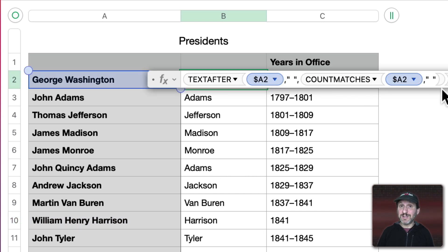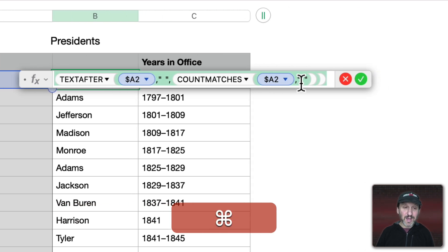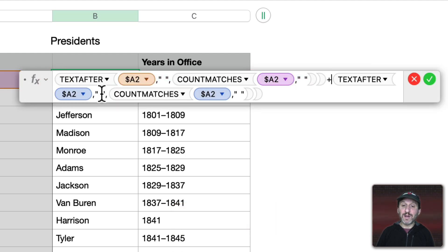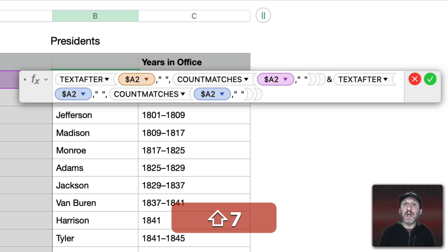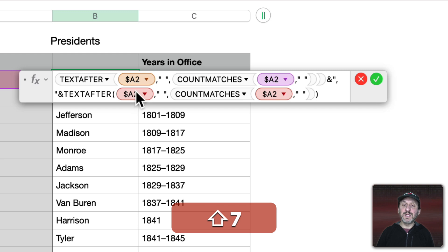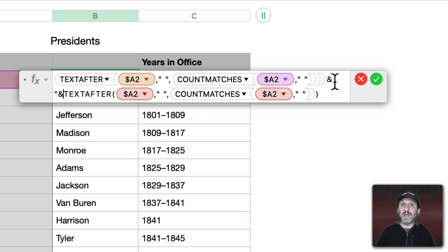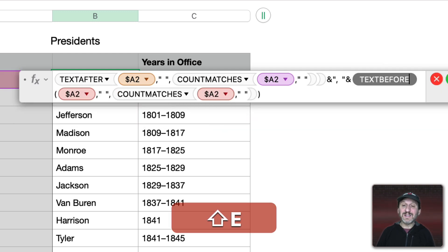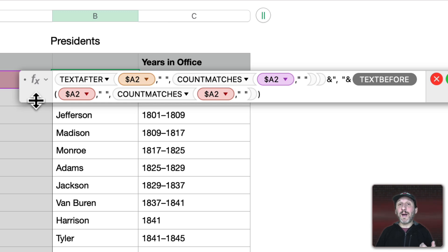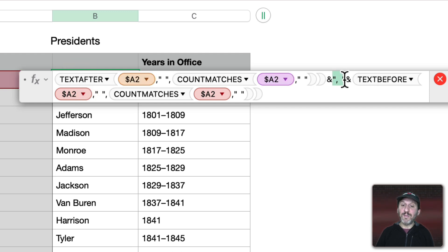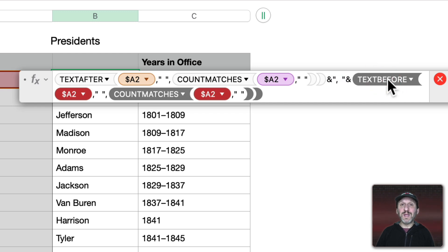Getting everything before the last space uses the same approach except instead of TextAfter we use TextBefore. We copy the TextAfter formula and combine it with TextBefore using an ampersand, then add a comma and a space in between. So the formula finds the last name with TextAfter, then appends a comma and a space, and then TextBefore returns everything before the last space — the first name and middle name.